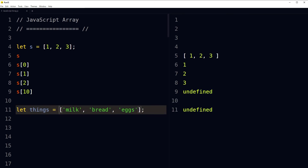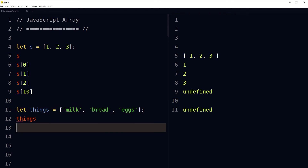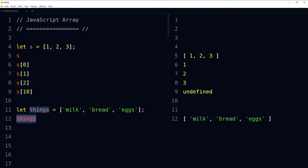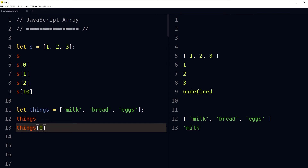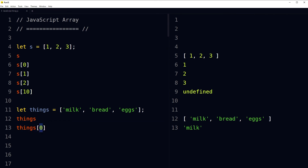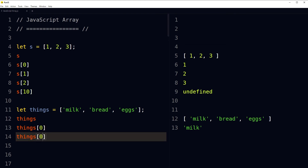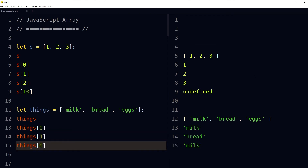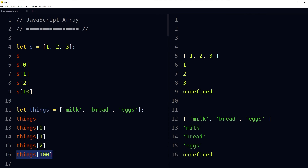Here is another array with identifier 'things' containing milk, bread, and eggs. To access items in it: things[0] gives us 'milk', things[1] gives us 'bread', things[2] gives us 'eggs'. Accessing an index that is not present in the array will give us undefined.